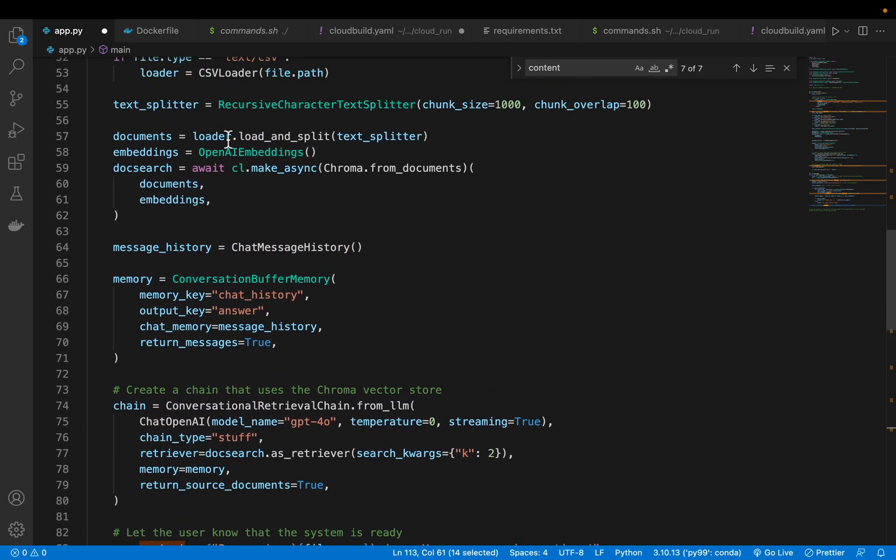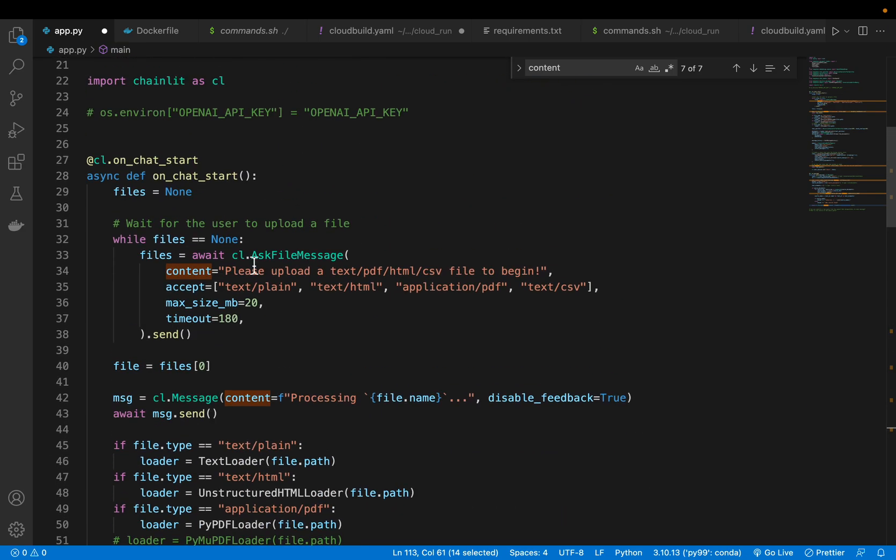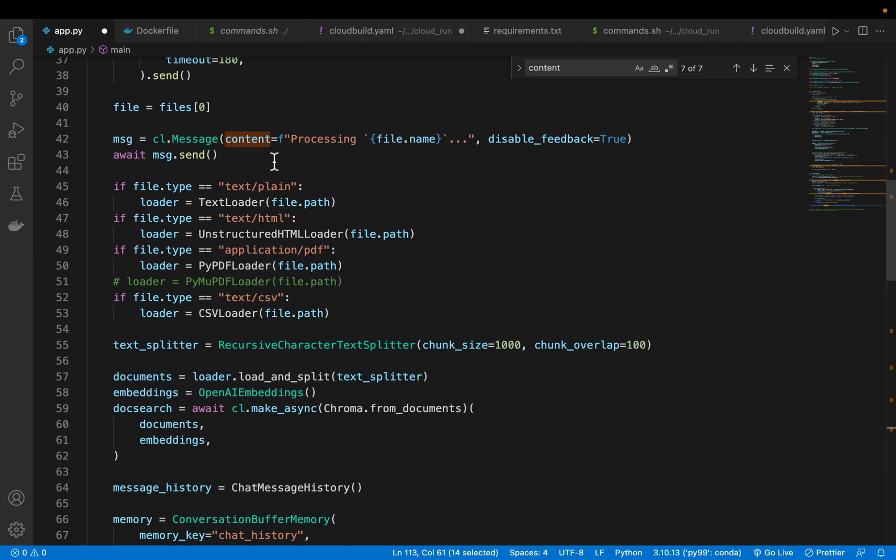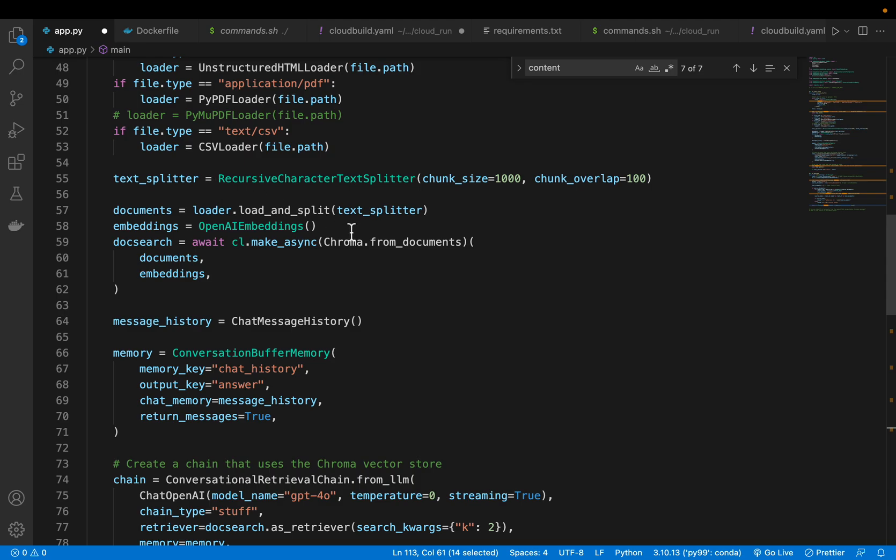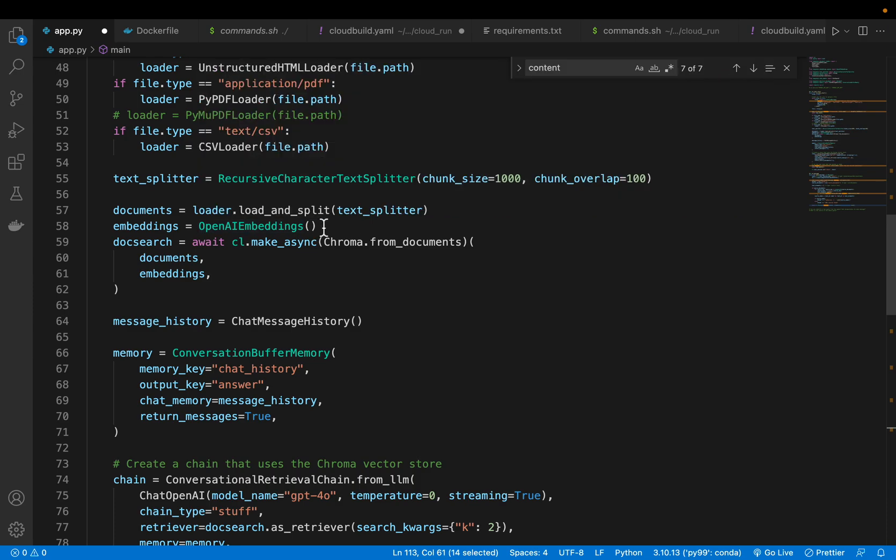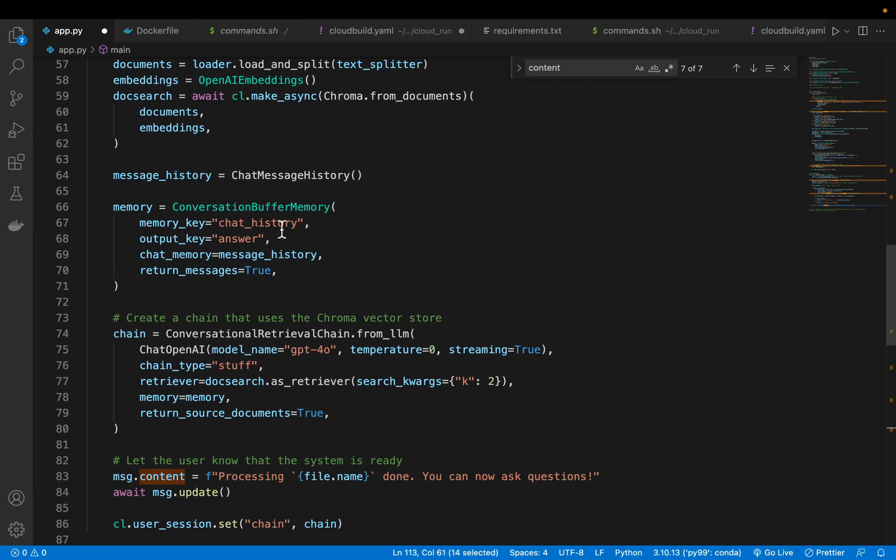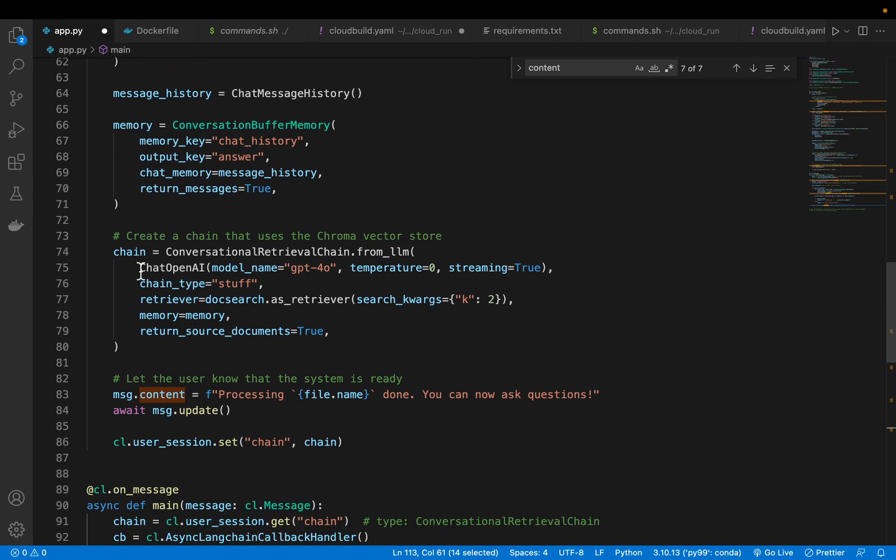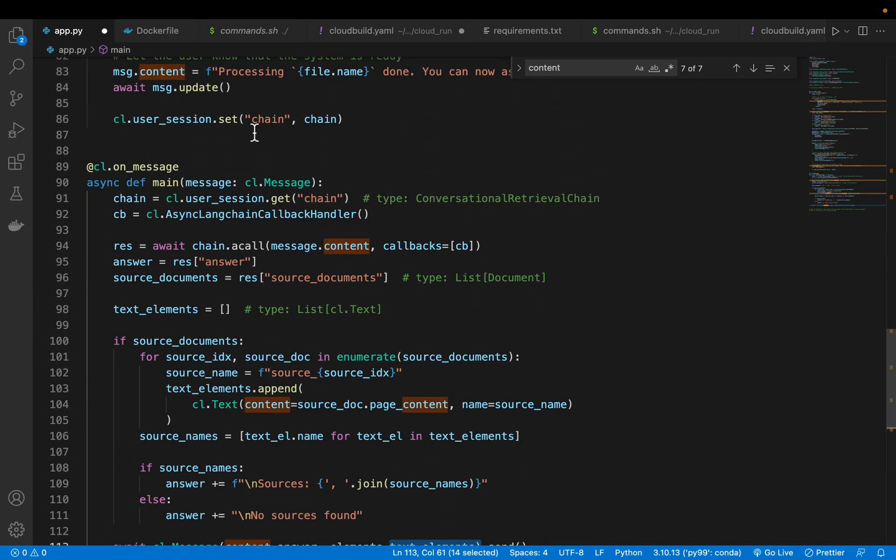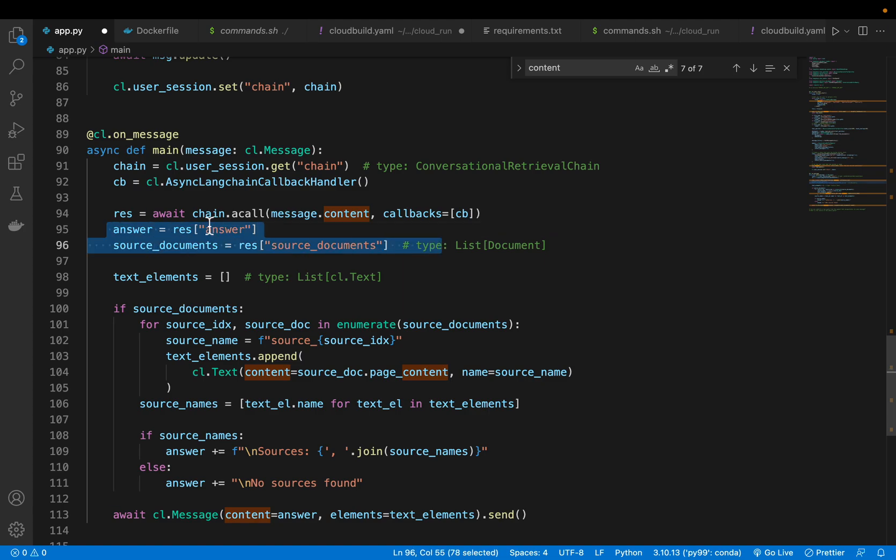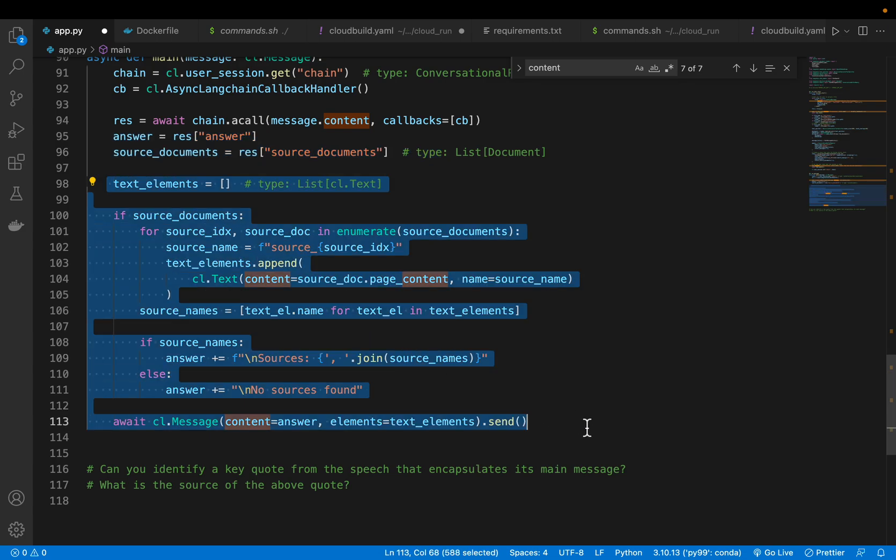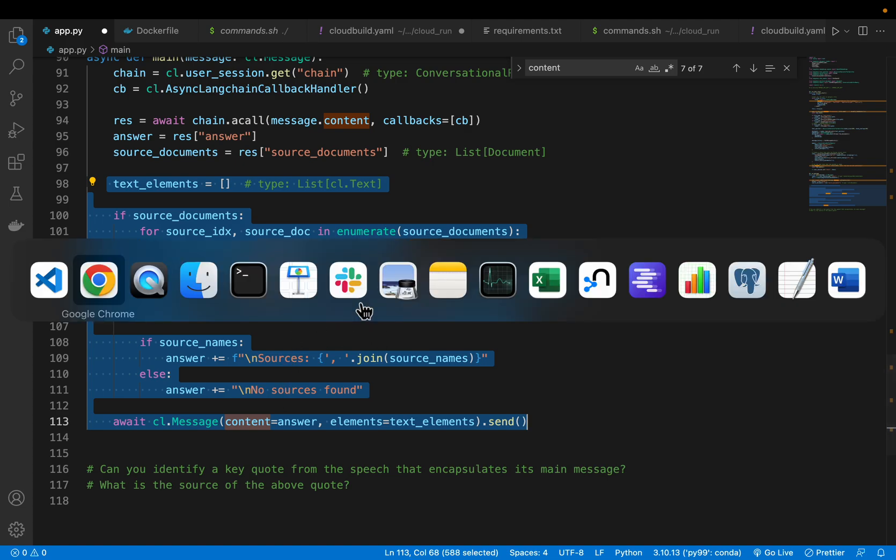So the first part is a bit involved, which asks for the document, loads the document depending on what type it is, splits the document into small chunks, uses an embedding model to create the embeddings, stores them in a vector database, defines the memory, defines the chain with parameters, and then passes the chain to the second thing, which is what should happen when we provide a message. Here we are simply calling the chain or invoking the chain, we get the response. We are interested in answer as well as the source document. All this is just to structure our output so that we can see this answer and the sources.